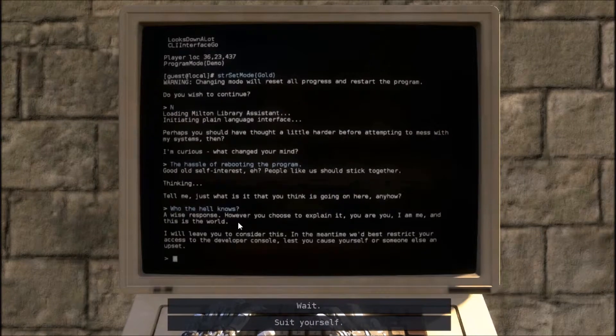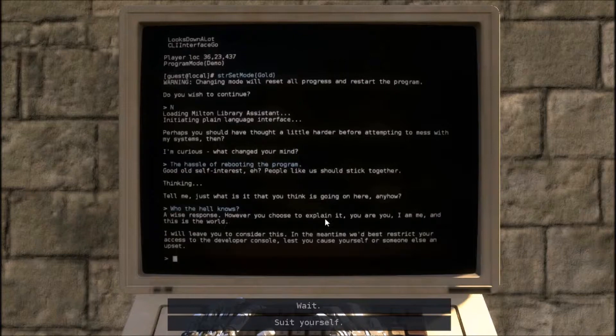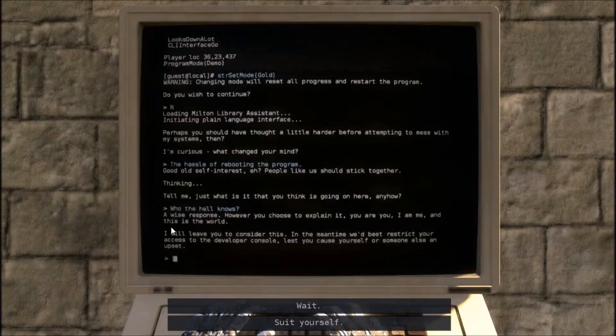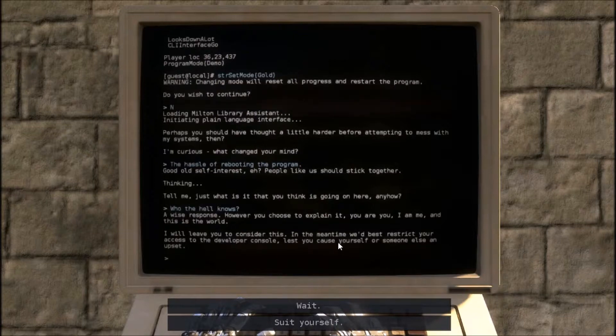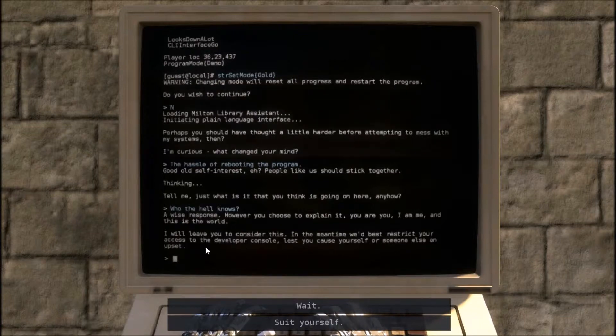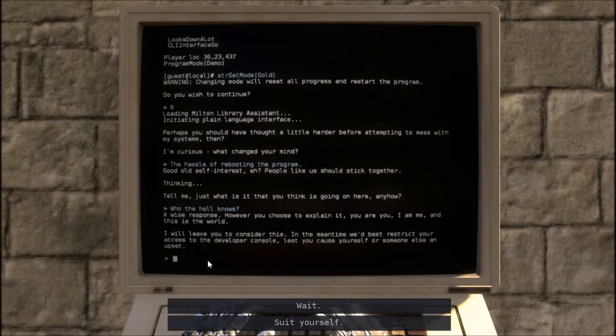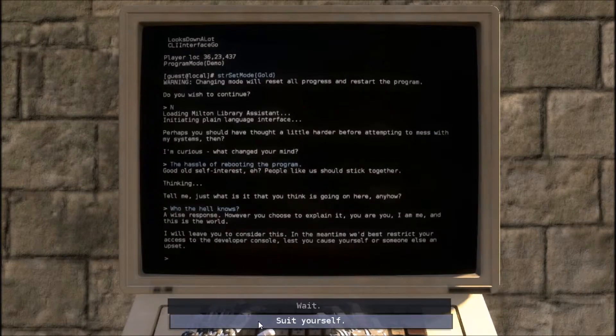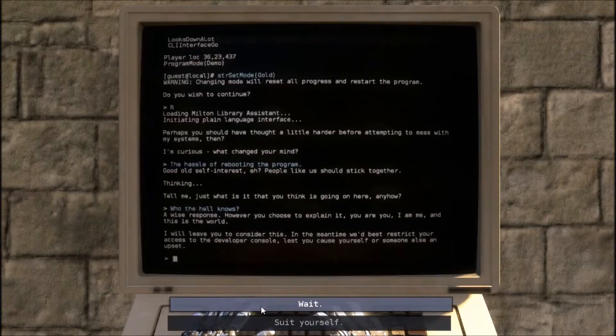A wise response. However you choose to explain it, you are you and I am me. And this is the world. I will leave you to consider this. In the meantime, we'd best restrict your access to the developer console. Lest you cause yourself or someone else an upset.